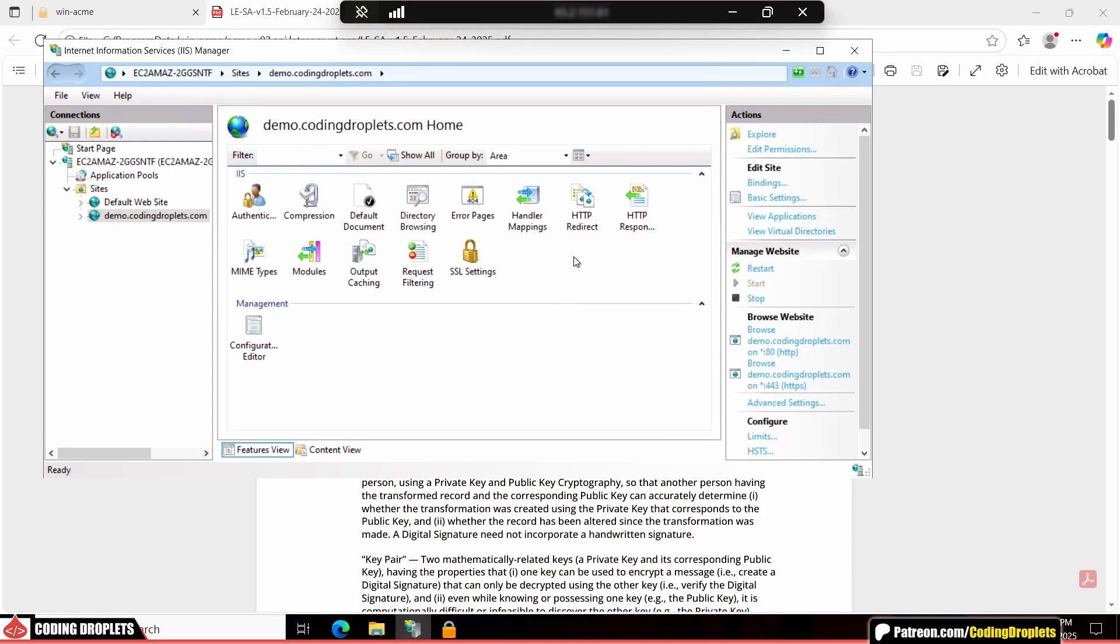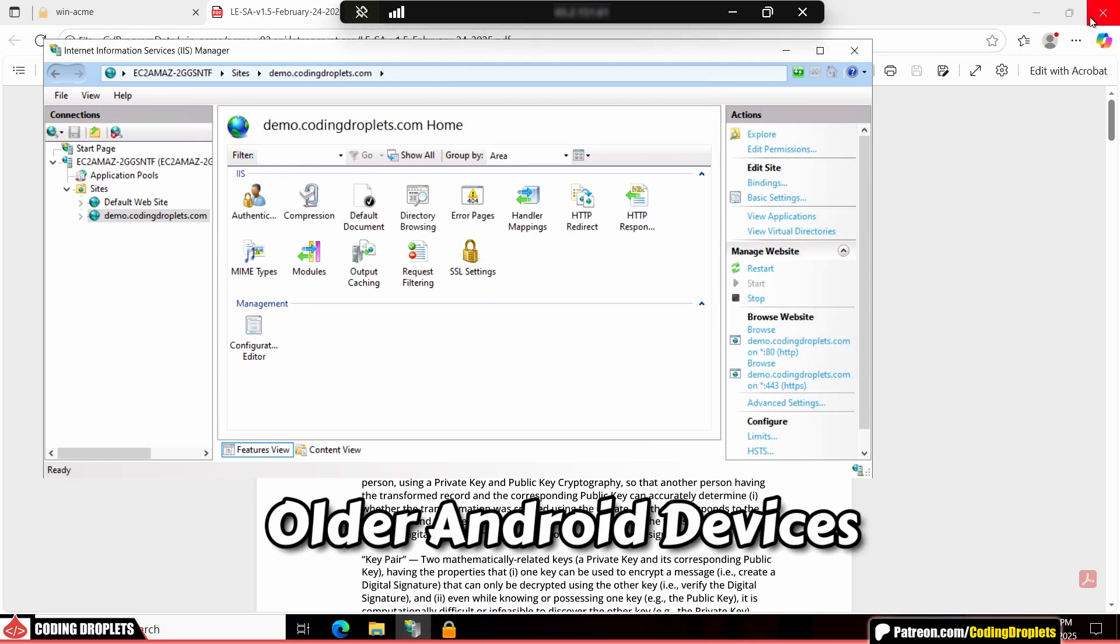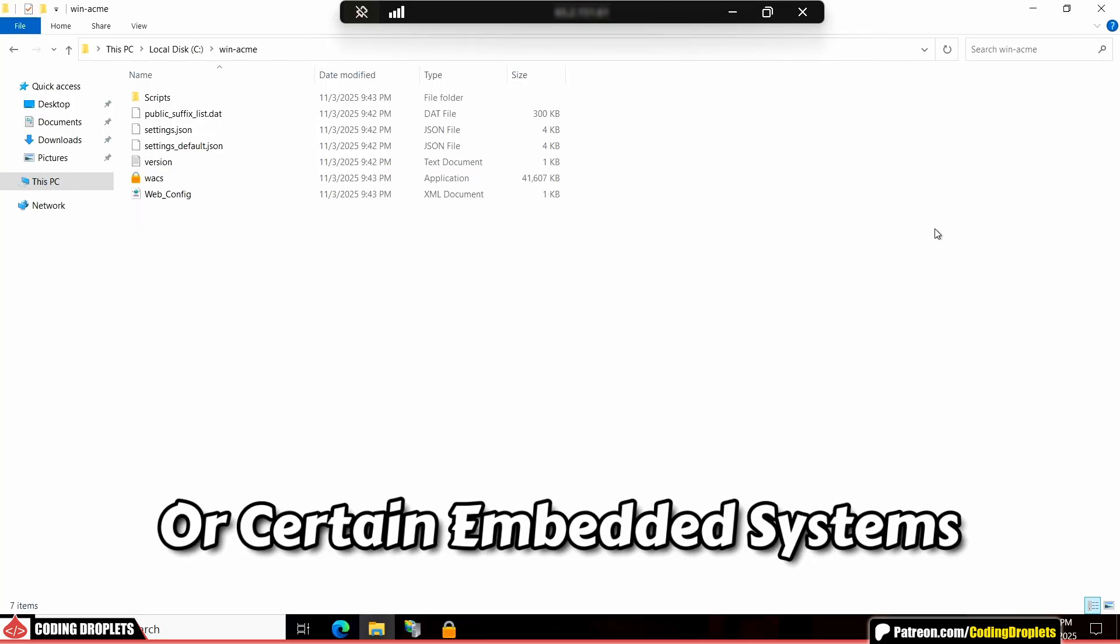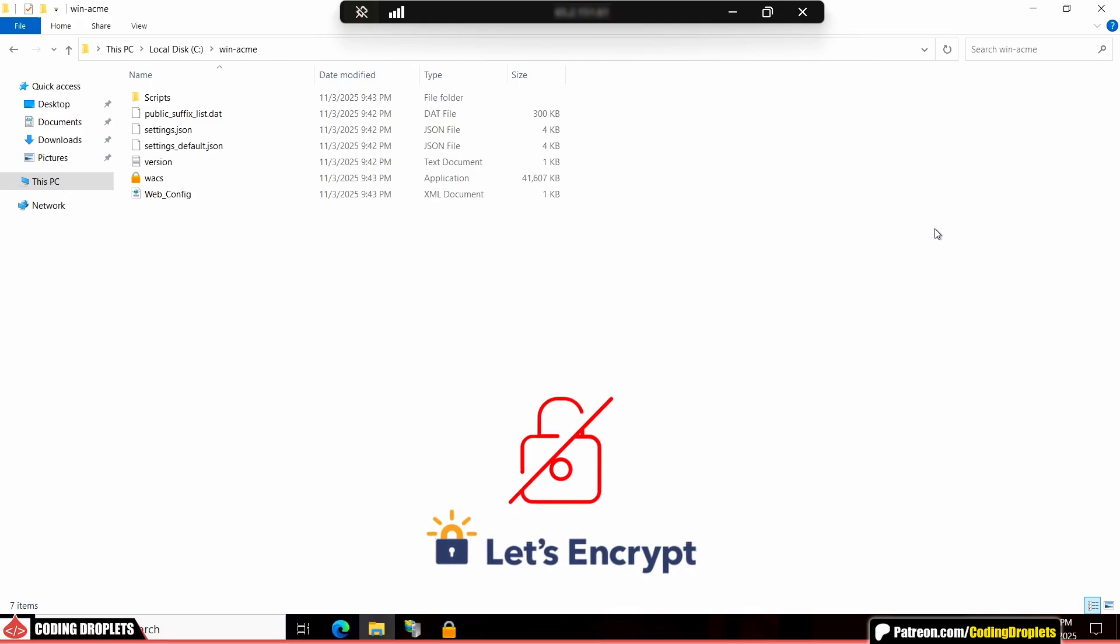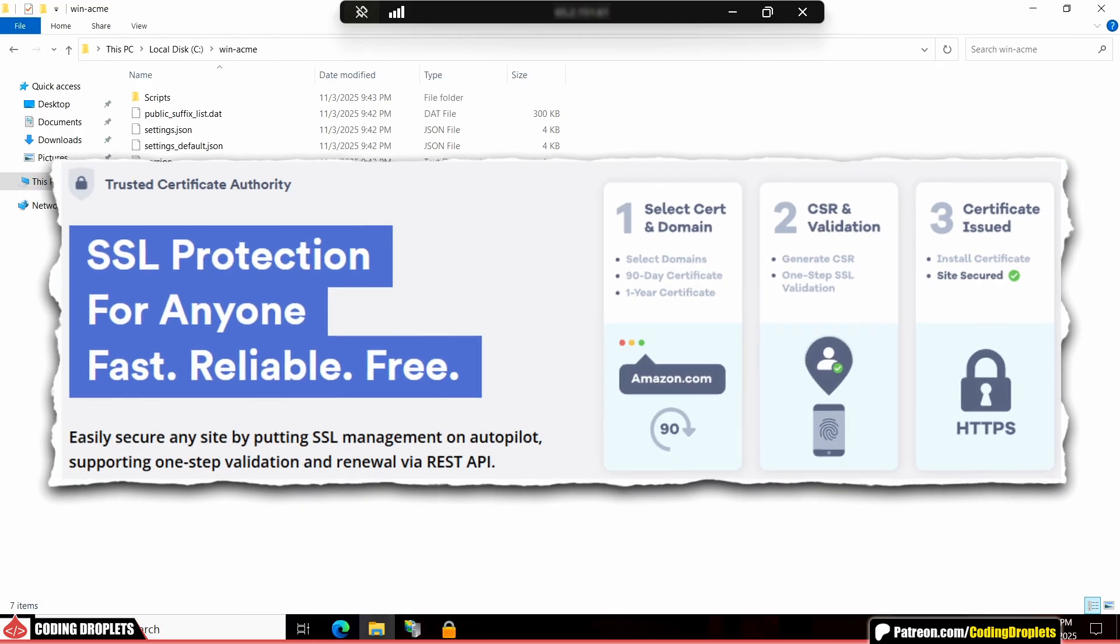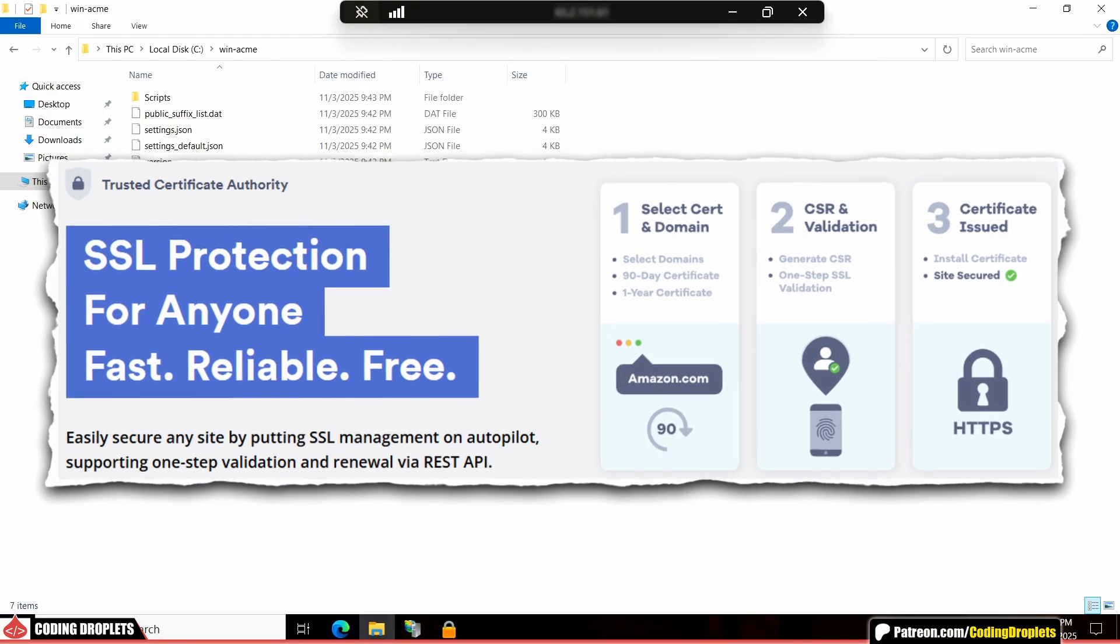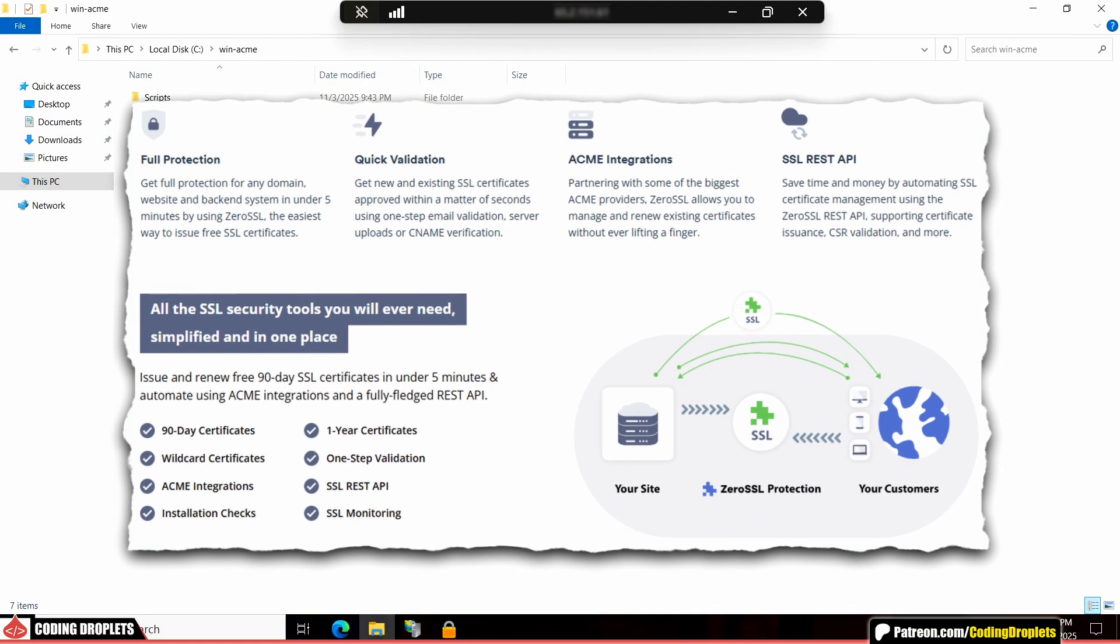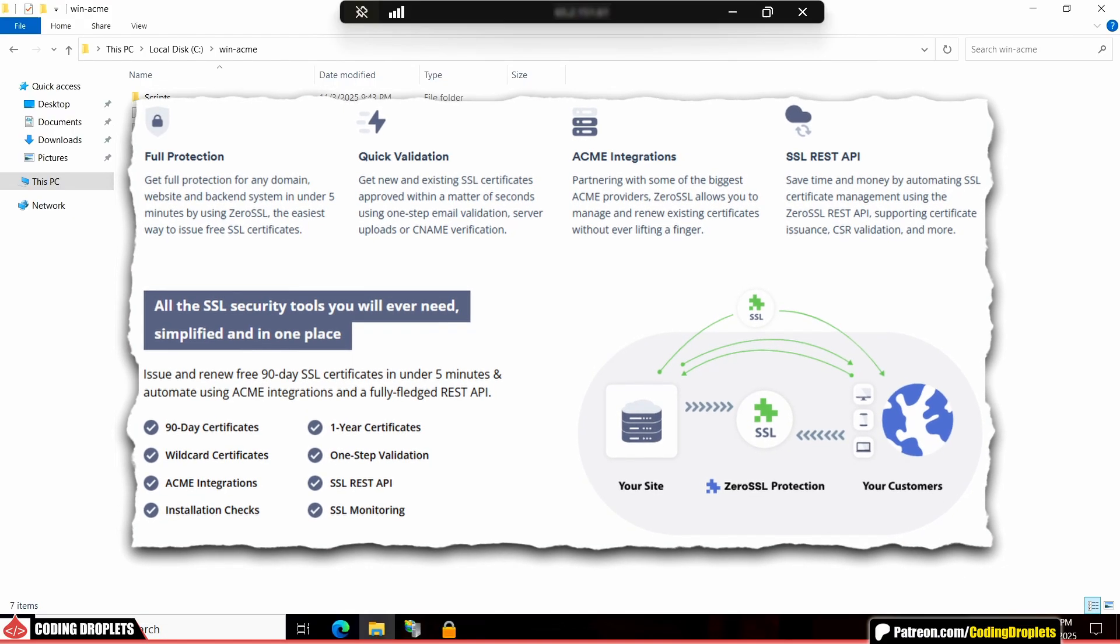Before we move on, I need to discuss something important. Sometimes, especially if your site is accessed from older Android devices, outdated browsers or certain embedded systems, the Let's Encrypt certificate may not be fully trusted. In that case, I personally recommend using Zero SSL. Zero SSL is also free, fully compatible with WinACME, and it uses a different certificate chain that's better trusted by older devices.